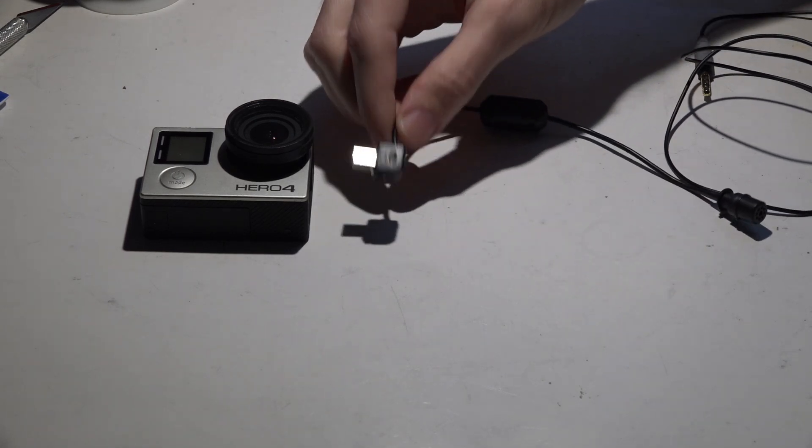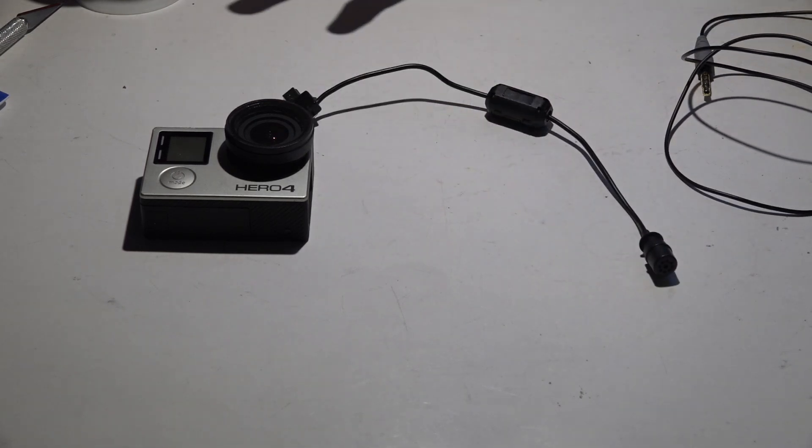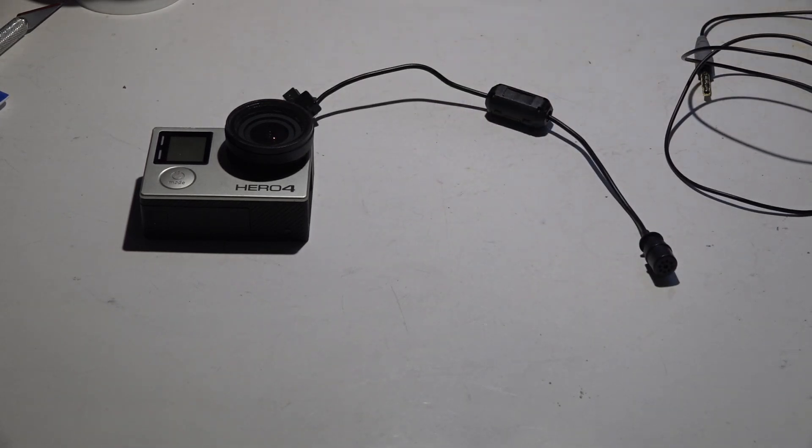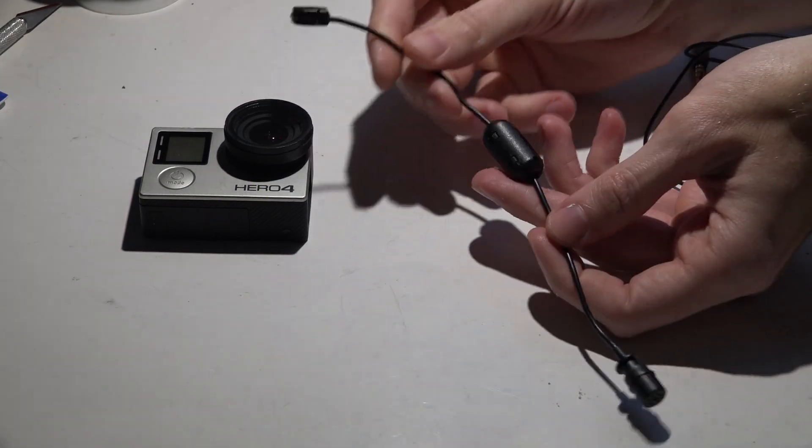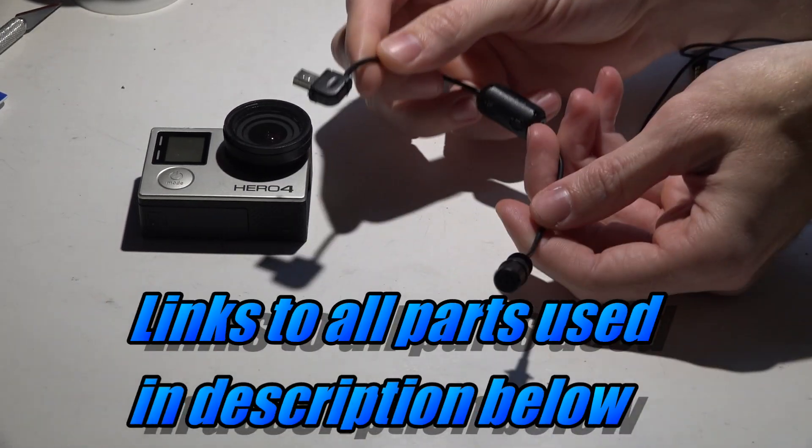Certain pins have to be shorted to one another using a resistor and a little bit more goes into it. This is one of the finished products.